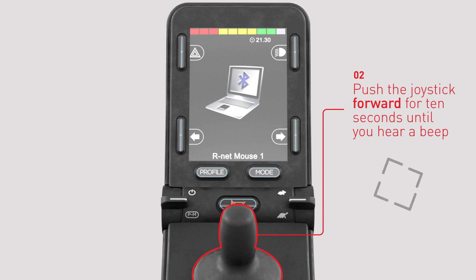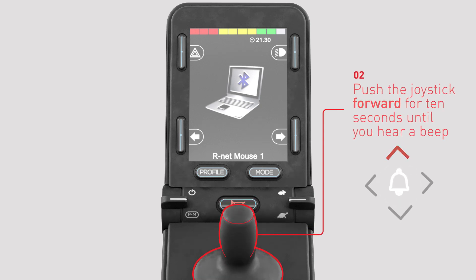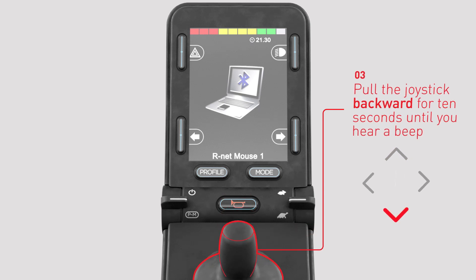To place R-Net in discoverable mode, push the joystick forwards for 10 seconds until a short beep is heard and then release. Pull the joystick backwards for 10 seconds until a short beep is heard and then release.